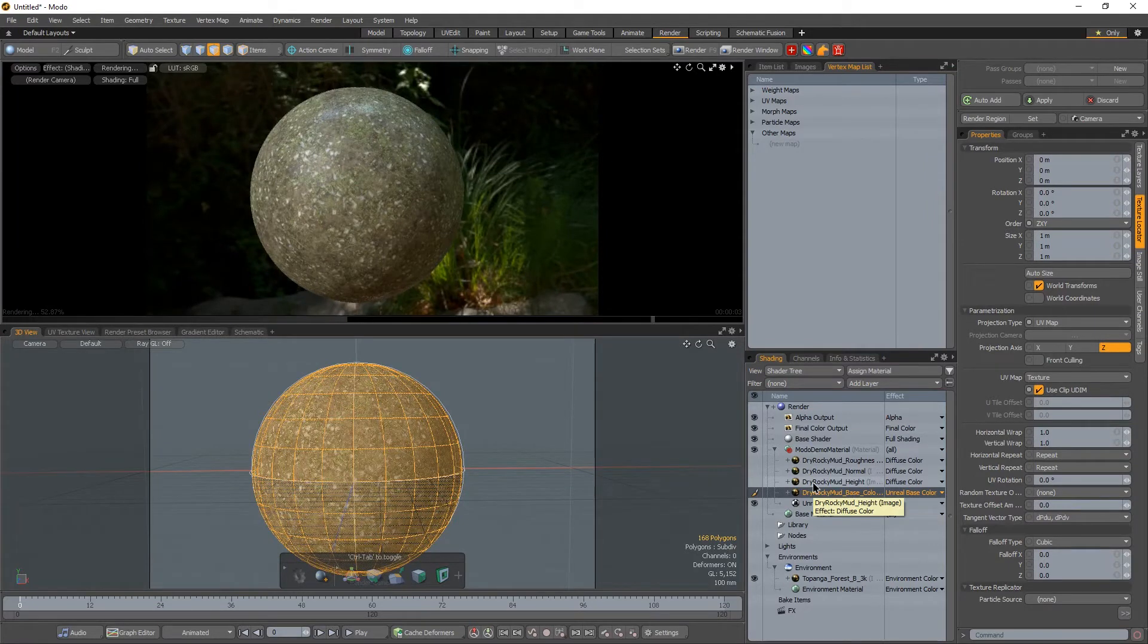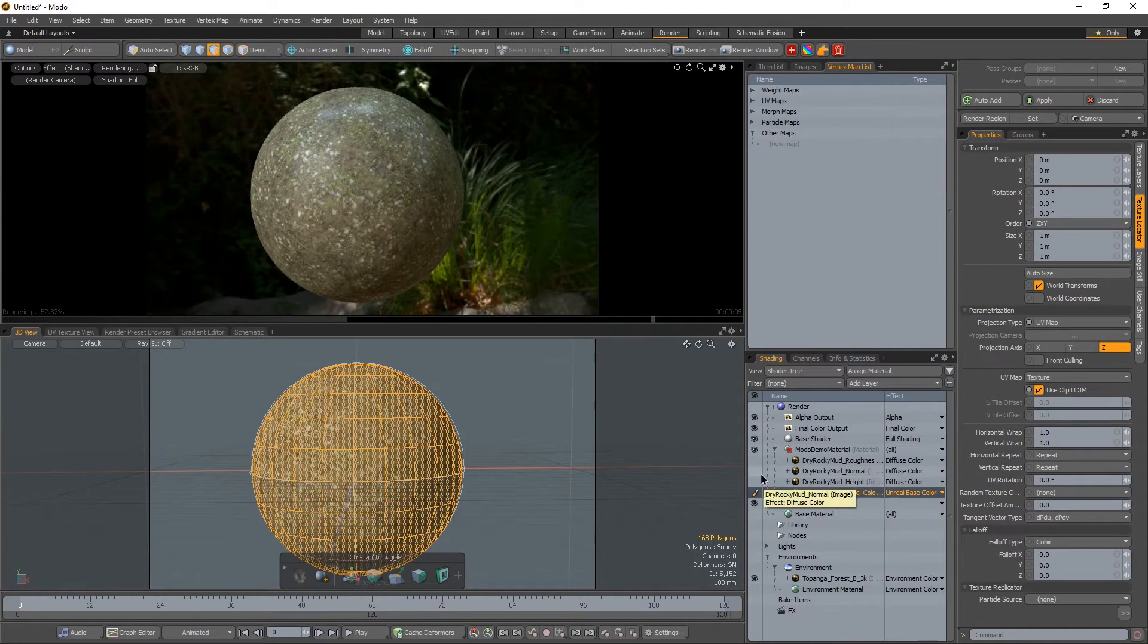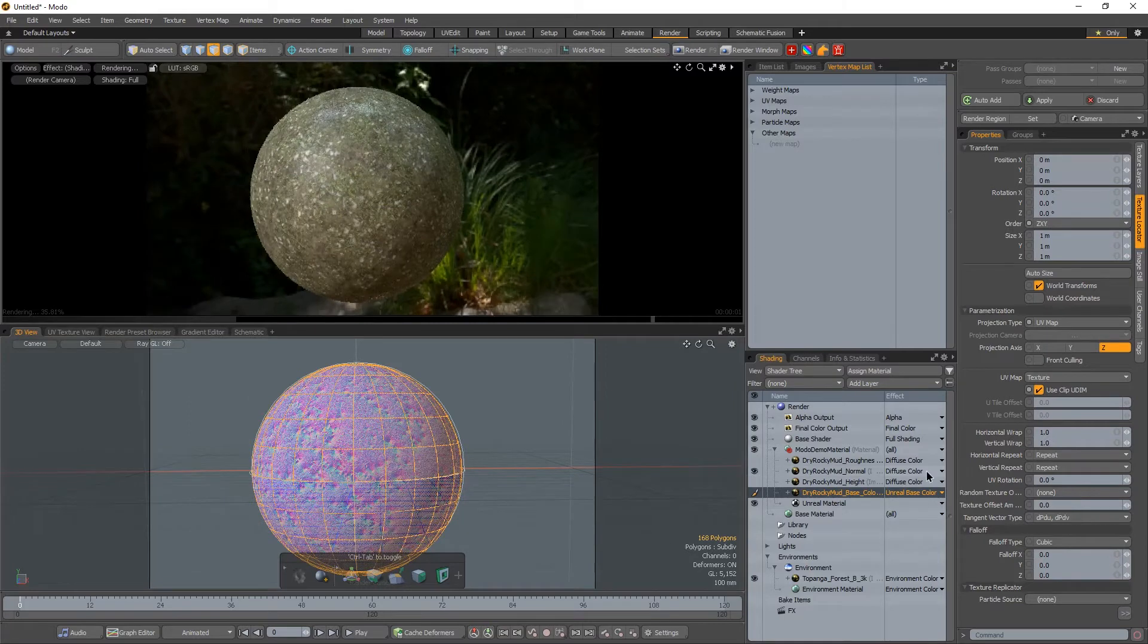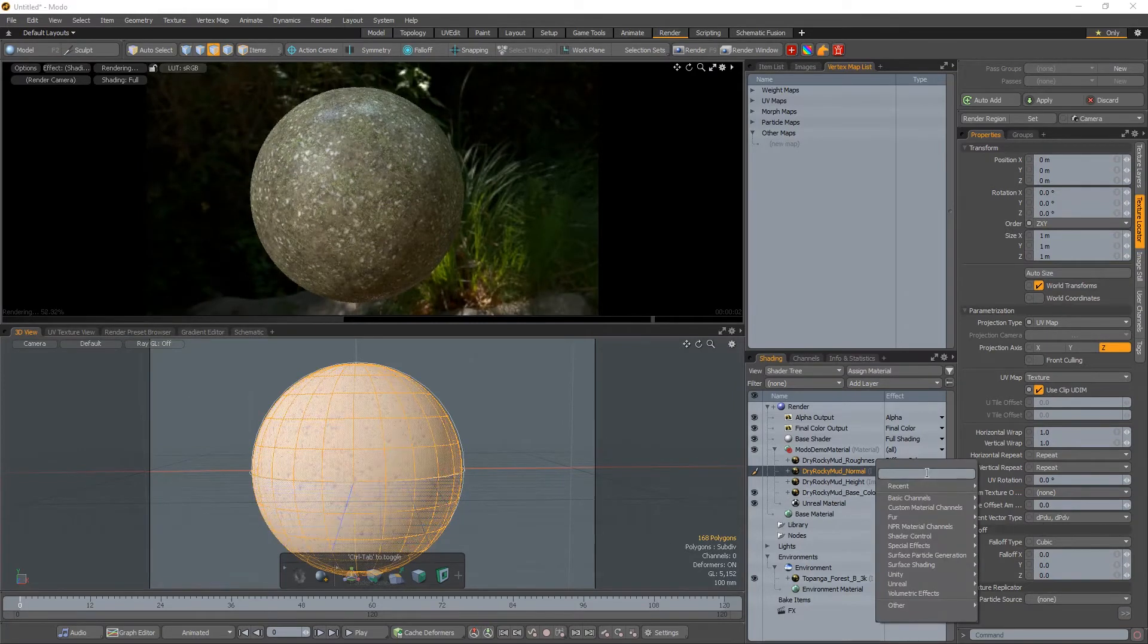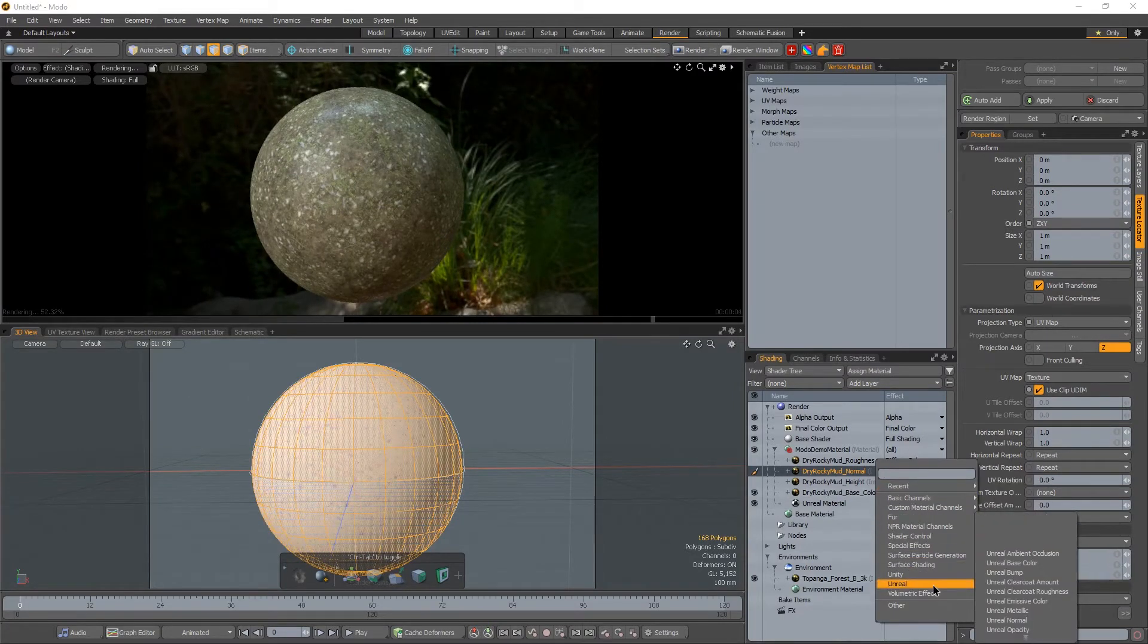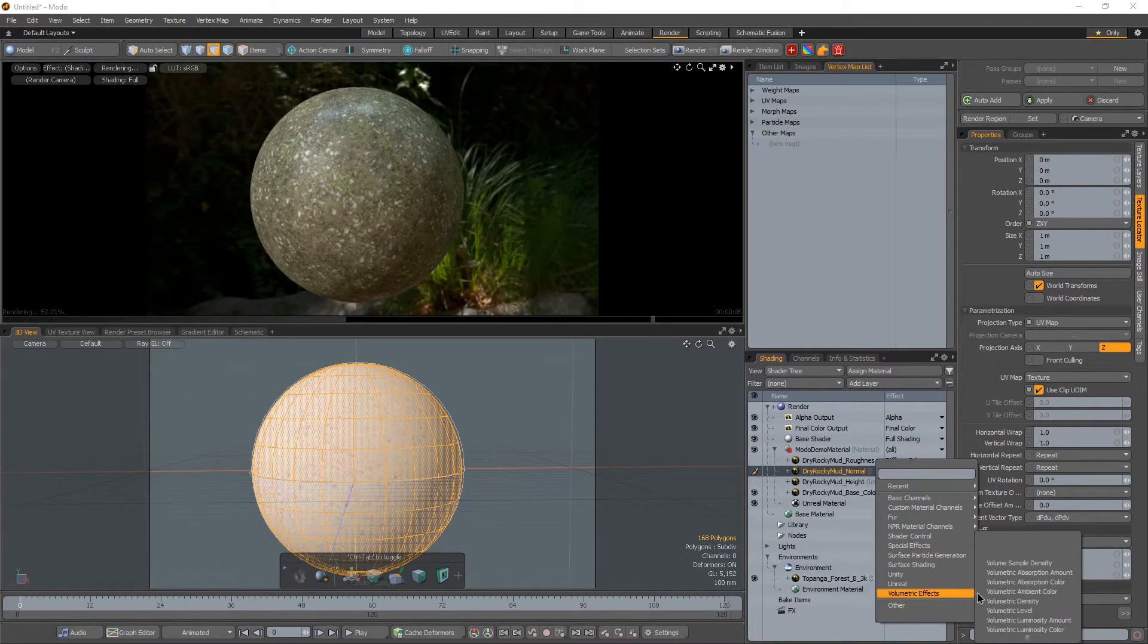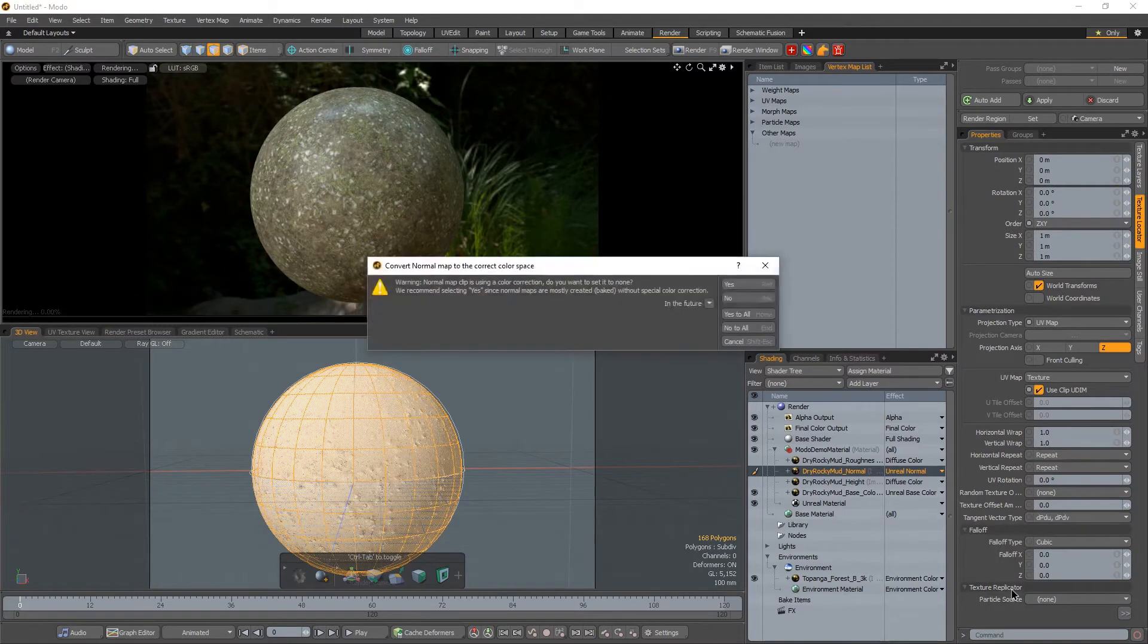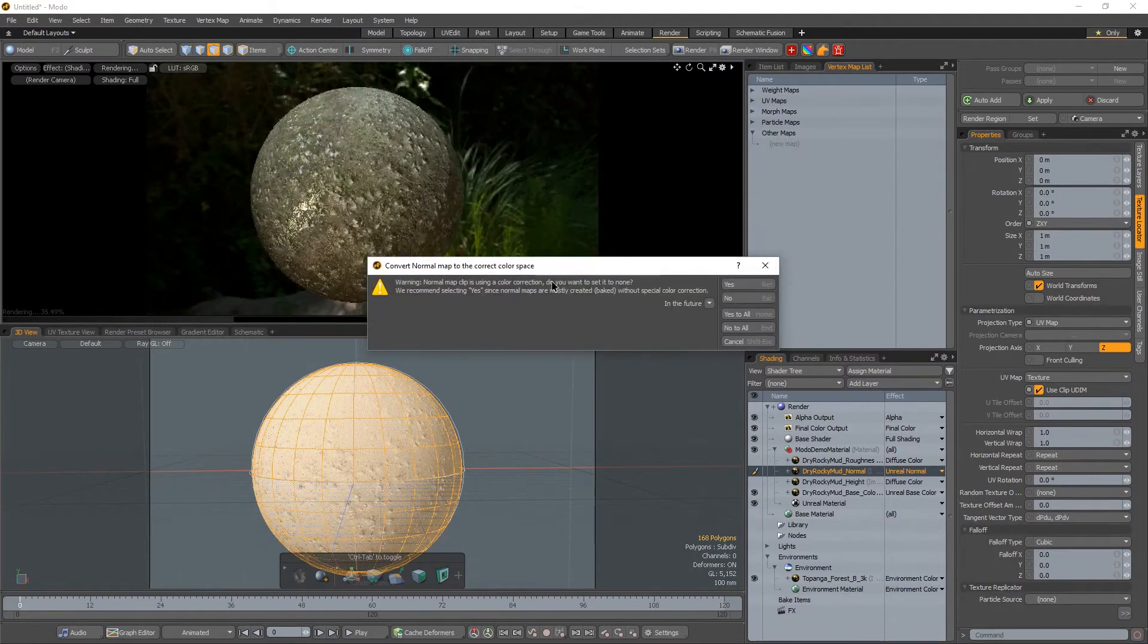Let's now do the same thing for normal and roughness. So for normal, I'm going to change this from diffuse color, go to unreal and select normal. Alright.